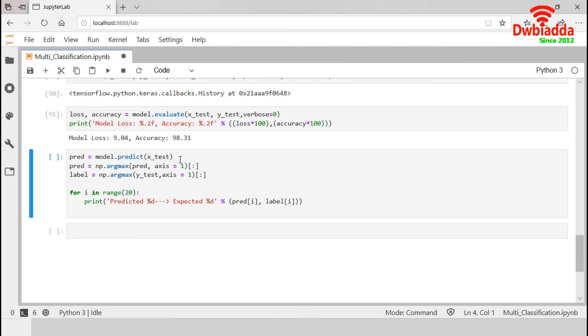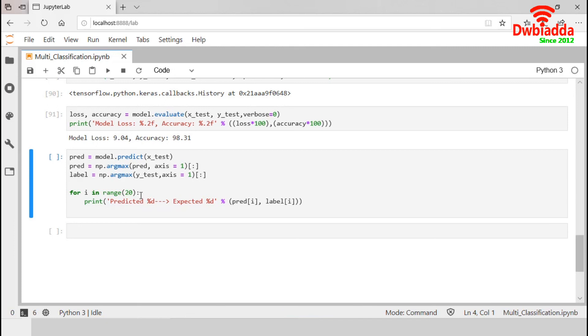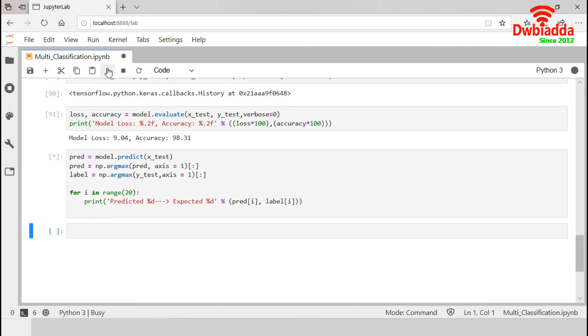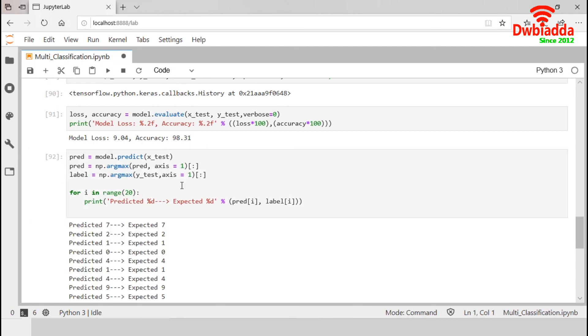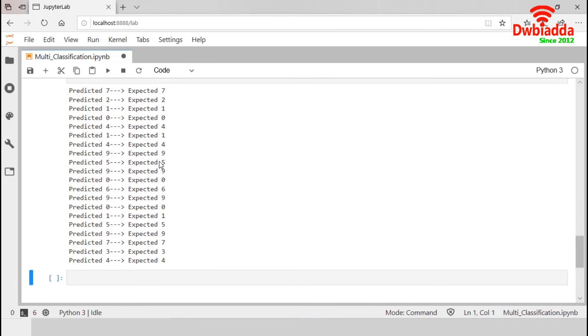Finally, model prediction. We will predict outcomes for the test images. We will predict using this predict function. This argmax function returns the index of the maximum value present in the input. Finally, this loop statement will display first 20 predictions and expected values. Let's execute this. For the first 20 images, the predicted and expected results are the same. It confirms that our model correctly predicts the digits. That's all from Jupyter.